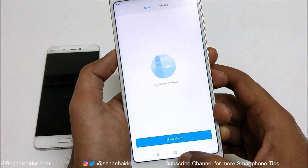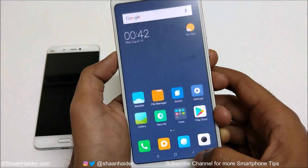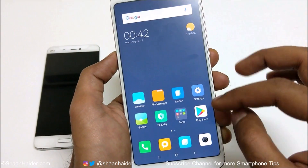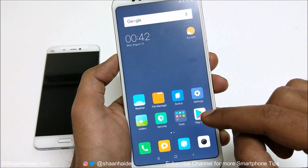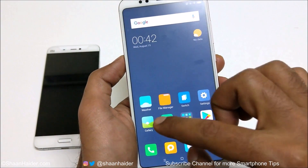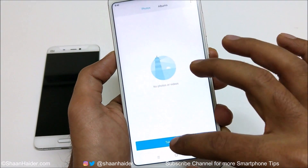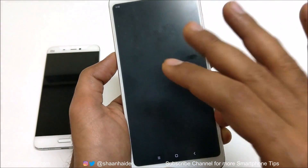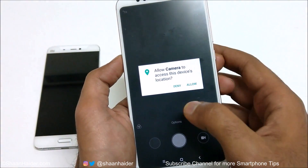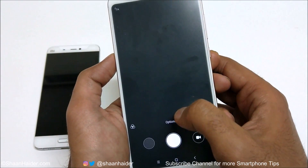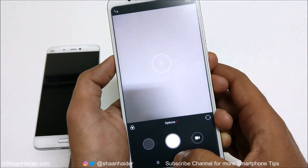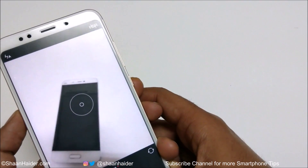The only thing it is sharing with my first space is the memory size — that's all. Everything is brand new here. Whatever content I install, or images I capture, whatever I do, it will be on my second space and not on the first one. For example, let's take a picture.